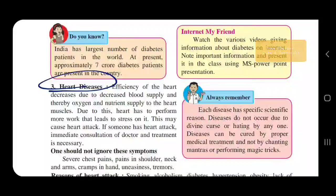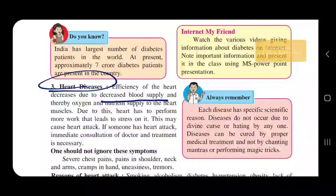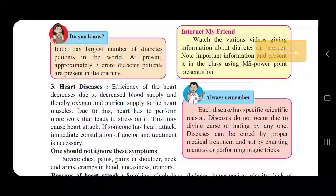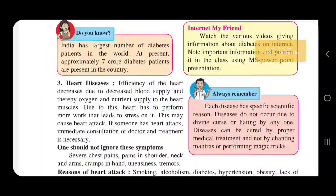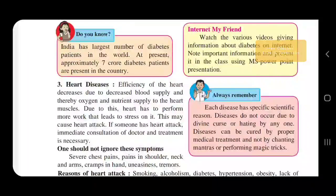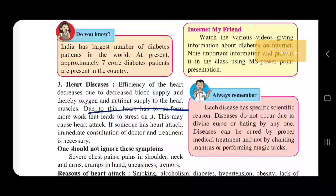Heart disease occurs due to decreased blood supply and thereby decreased oxygen, nutrition, and nutrients to the heart muscle. Due to this, the heart has to perform more work, which leads to stress on it and may cause a heart attack. If someone has a heart attack, immediate consultation and treatment by a doctor is necessary.